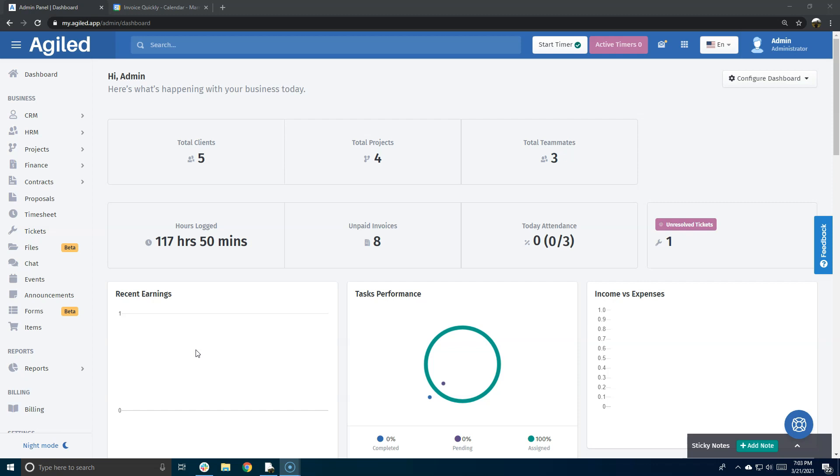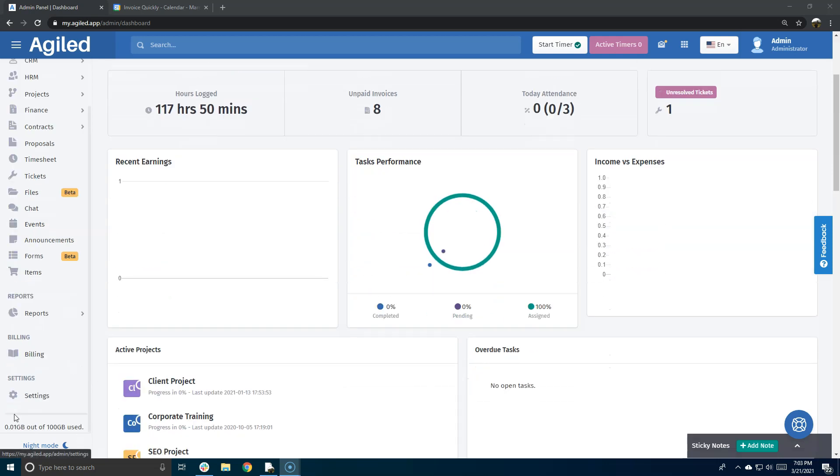Hello everyone and welcome to Agile. Today we are really happy to announce our new integration with Google Calendar. Now you will be able to sync your events with Google Calendar, and as soon as your events are created, they will be synced with Google Calendar. So let me show you how it works. First of all, you need to